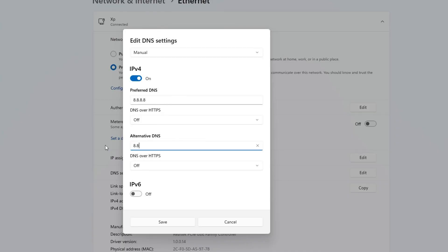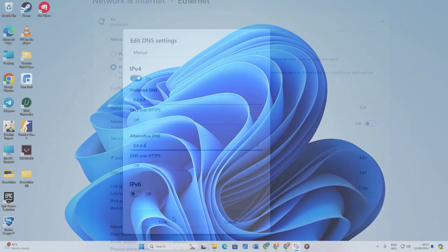Lastly, click Save. Now check if the problem is resolved. And that's it.